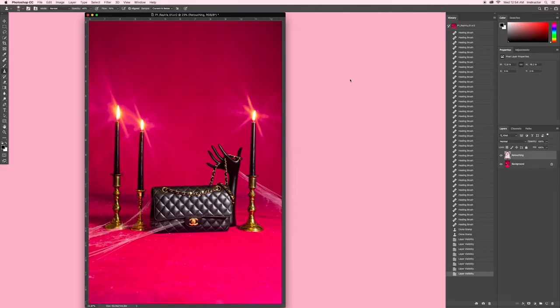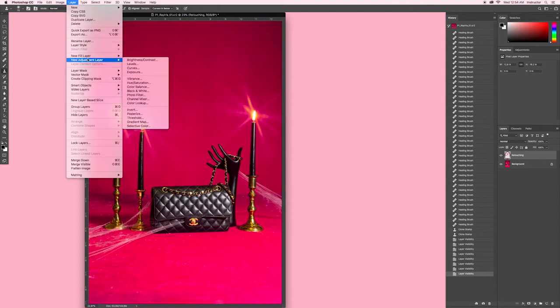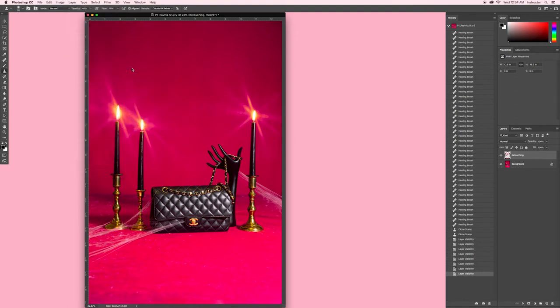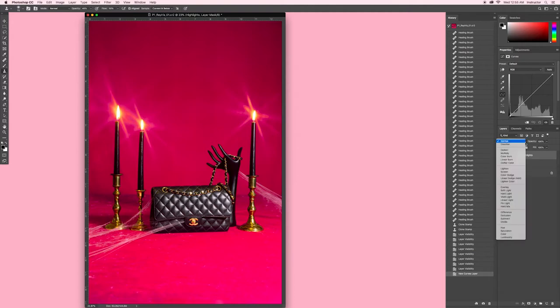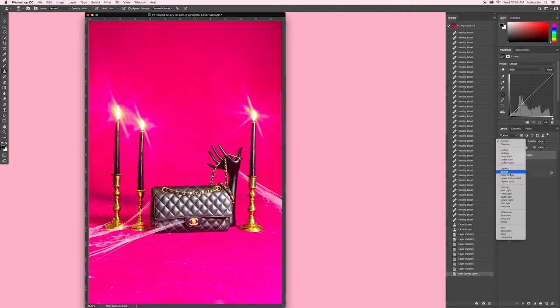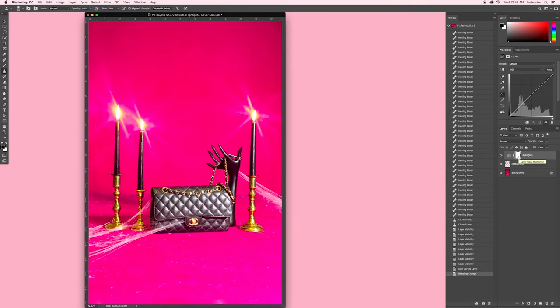Now that I'm happy with my retouching, I also want to intensify the highlights on the candles and the Chanel logo. I'm going to do that with a curves layer. For curves, go to layer, new adjustment layer, and select curves. With my new curves layer over in my layers panel now, I'm going to change the blending mode from normal to screen. As you can see, this dramatically affects the exposure of the whole image, but luckily we have this layer mask, this white rectangle you see on the layer, that will allow us to brush this effect in only where we want it.